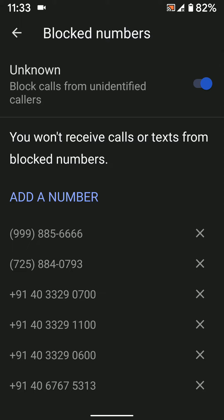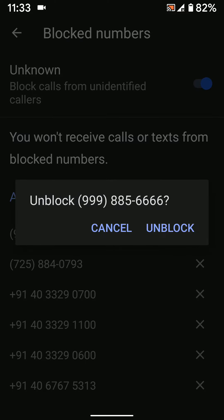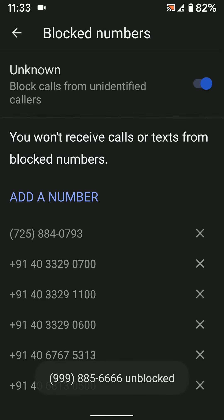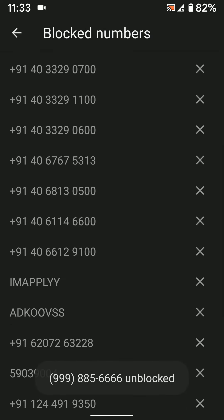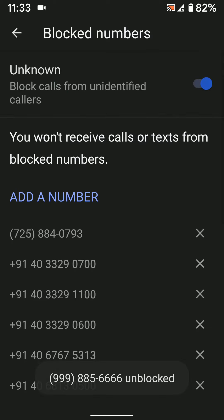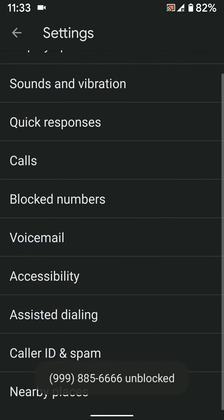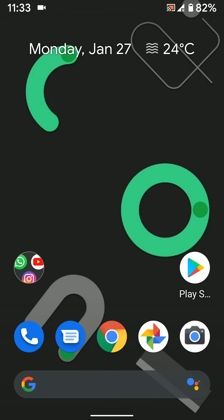Tap on Unblock — that's it. It's quite easy to block or unblock a call on Android 10. Please like it, share it, and don't forget to subscribe to get the latest Android 10 tips.